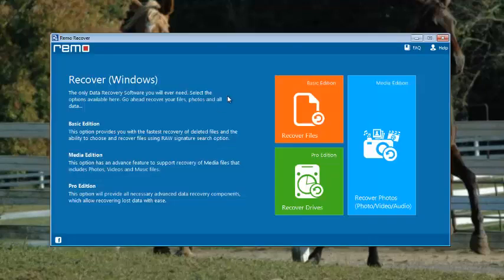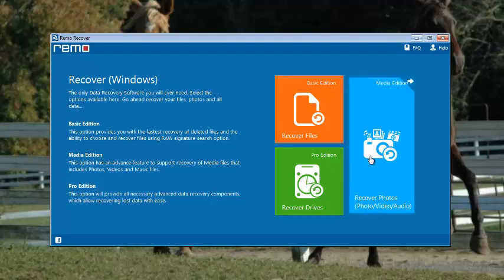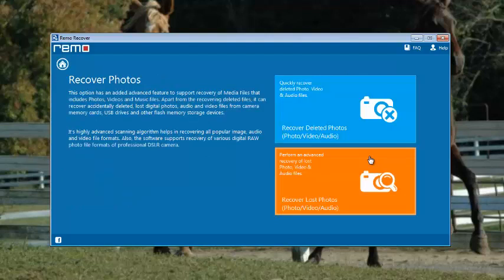So this is the software which I just installed on my computer. You see three options here. The one suitable for my case is Recover Photos, as I want to recover my lost photos and videos from my memory card.